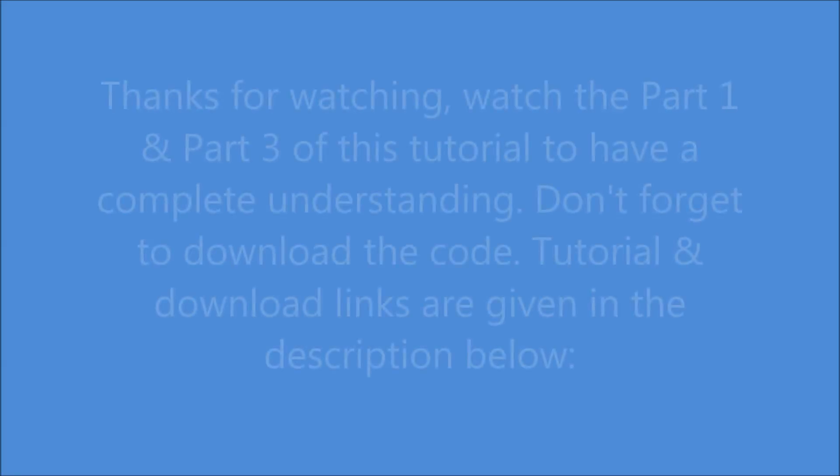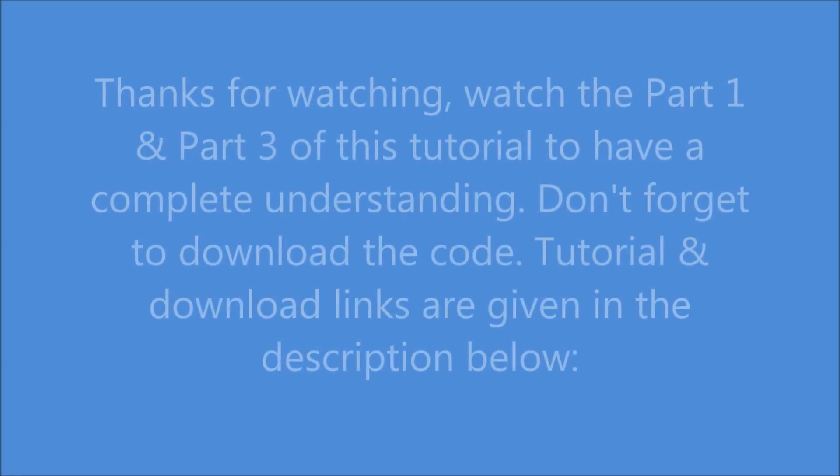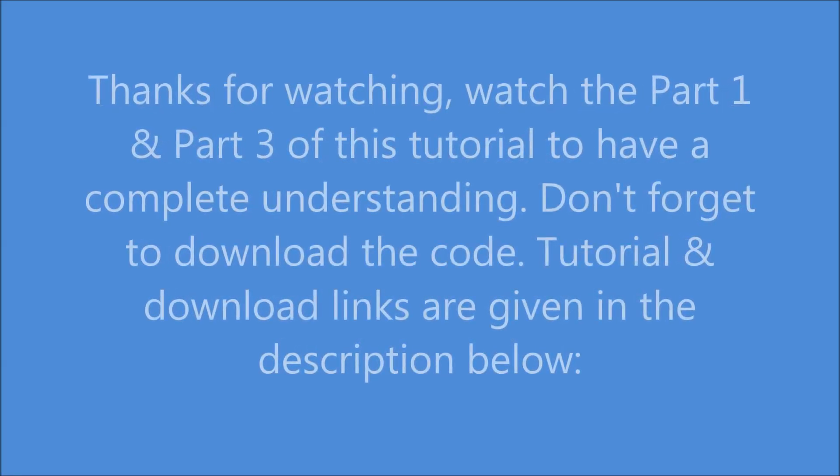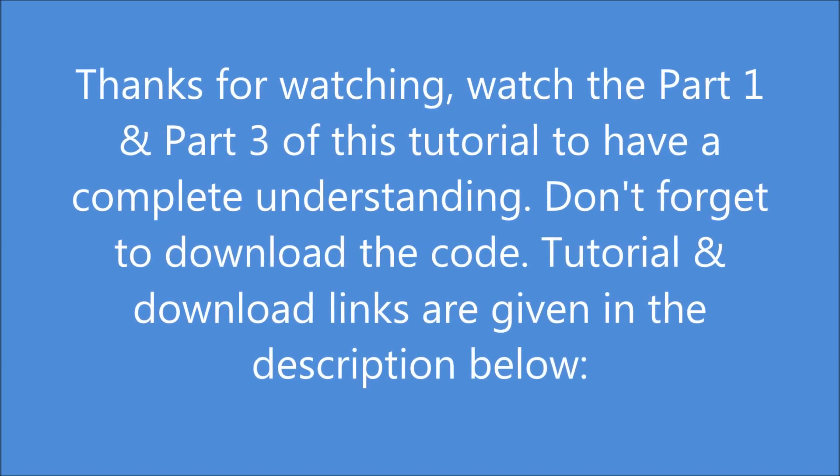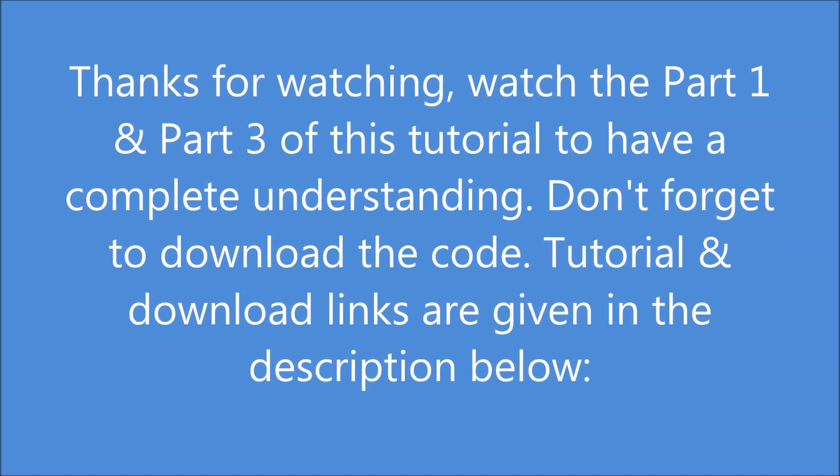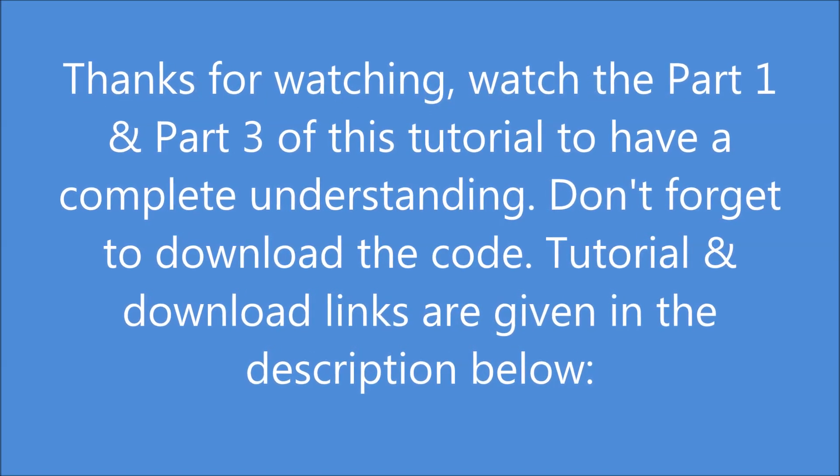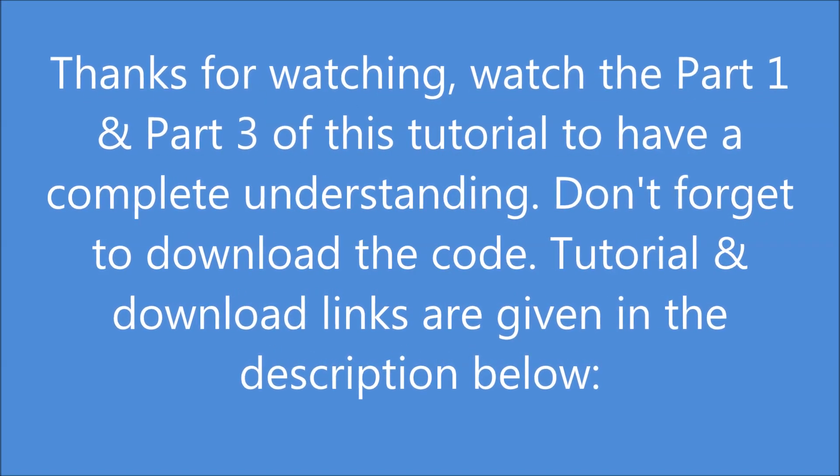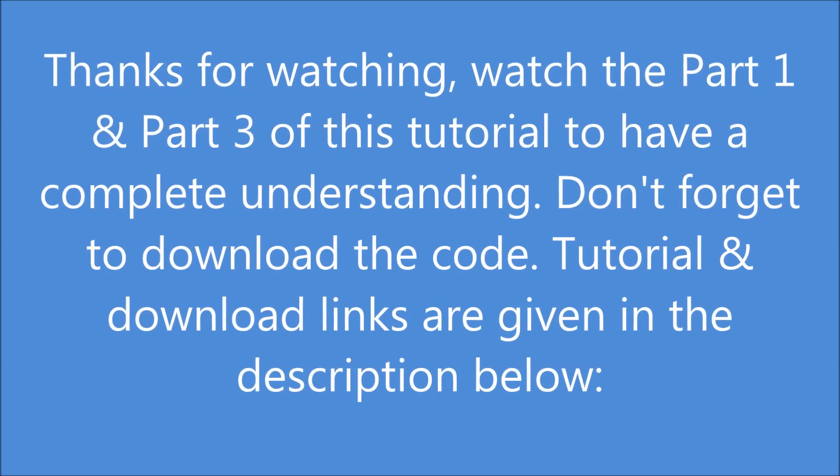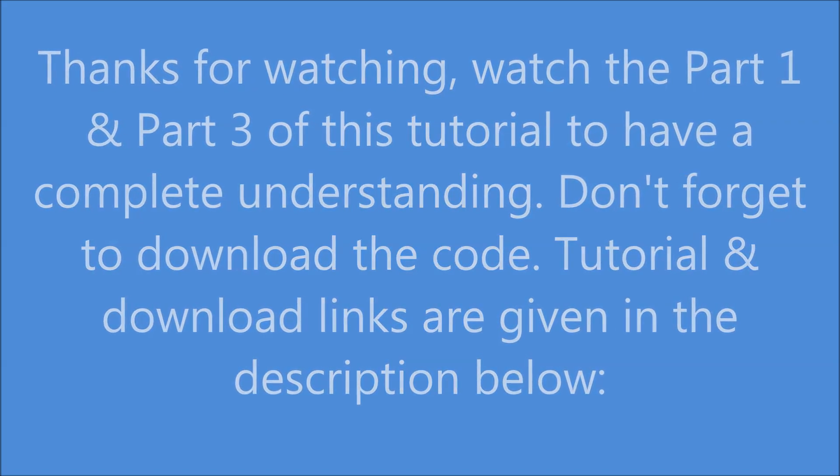Thanks for watching. Watch the part 1 and part 3 of this tutorial to have a complete understanding. Don't forget to download the code. Tutorial and download links are given in the description below.